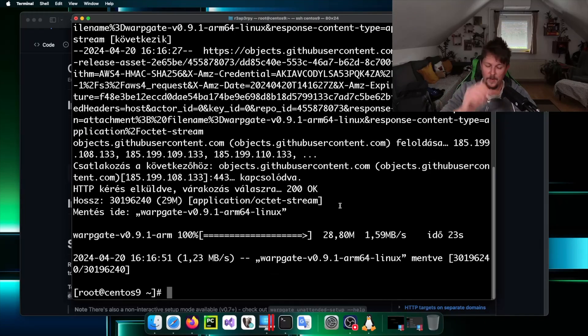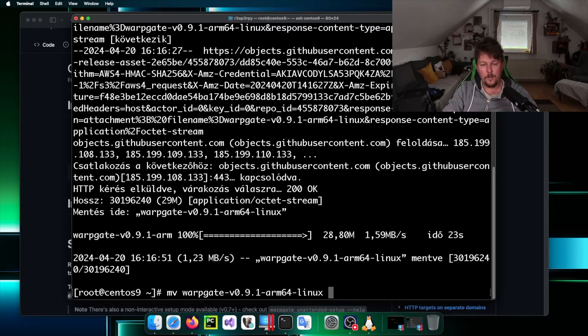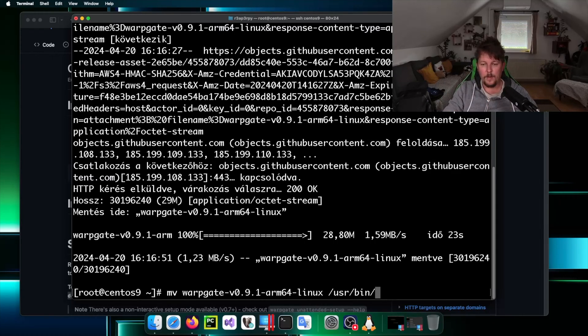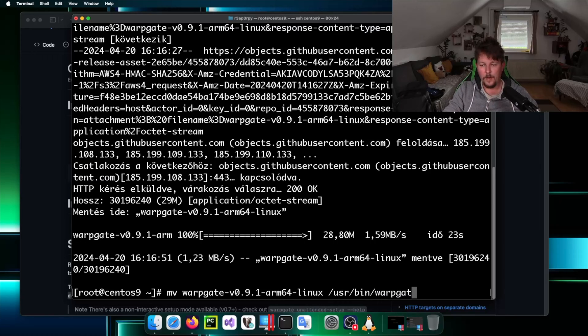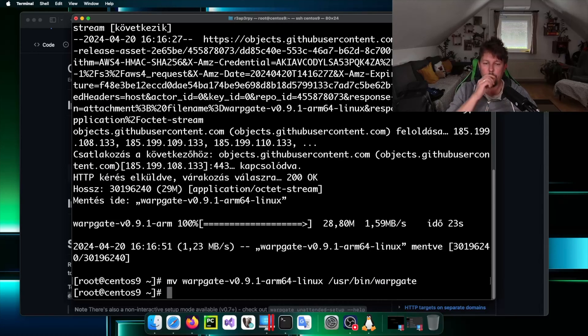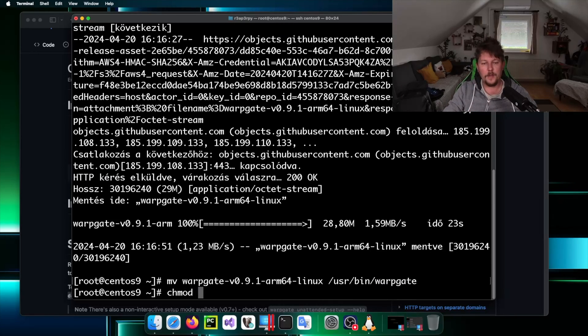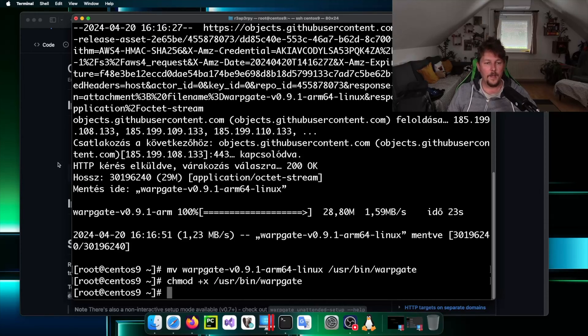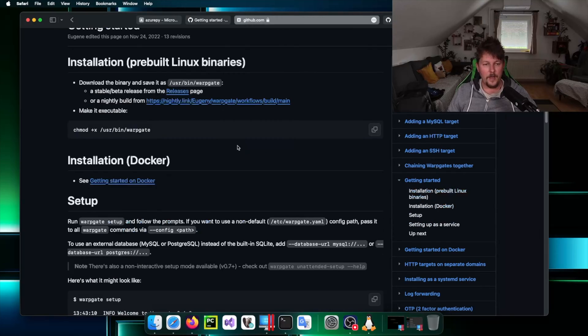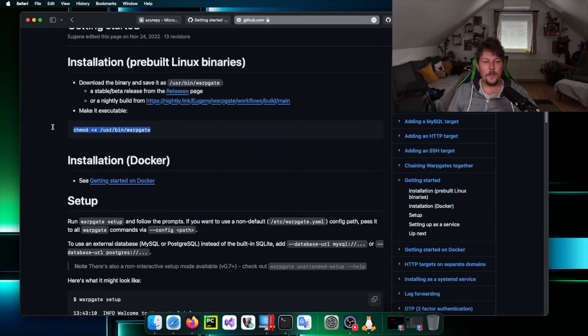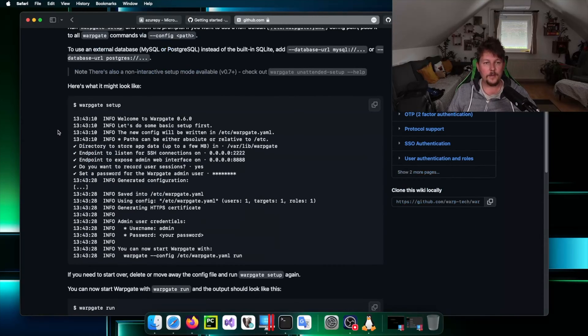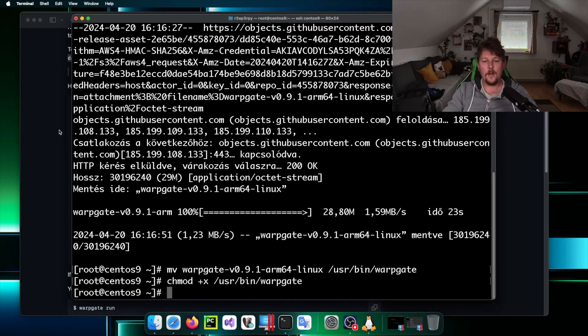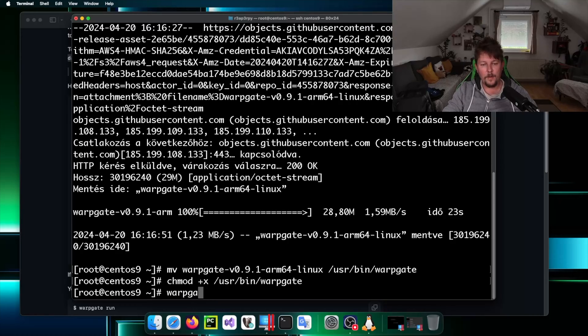Let's move warpgate to /usr/bin/warpgate and use chmod +x /usr/bin/warpgate. Now we should be able to execute it and we can call the warpgate setup command.